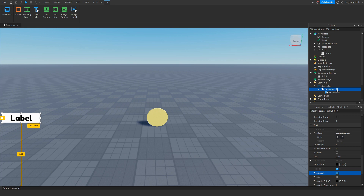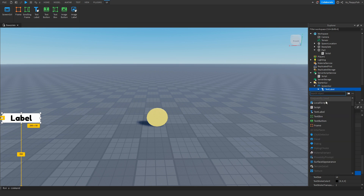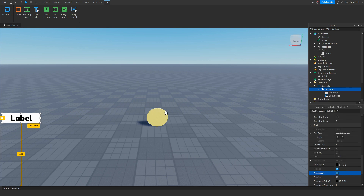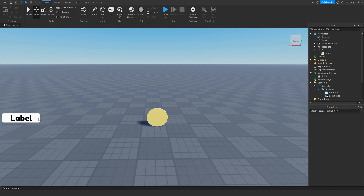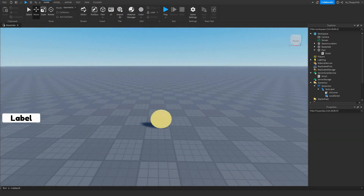If you want to give the TextLabel curved sides, an easy way to do this is to click the plus button next to the TextLabel and insert a UICorner. You can then adjust the UICorner by the corner radius property, and as you can see the label will have more of a curved corner. Once you've finished adjusting your TextLabel, head over to the LocalScript inside the TextLabel.